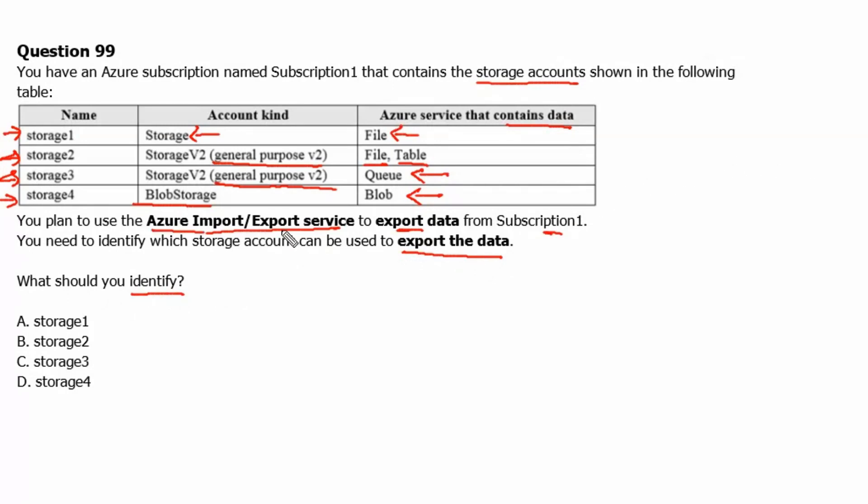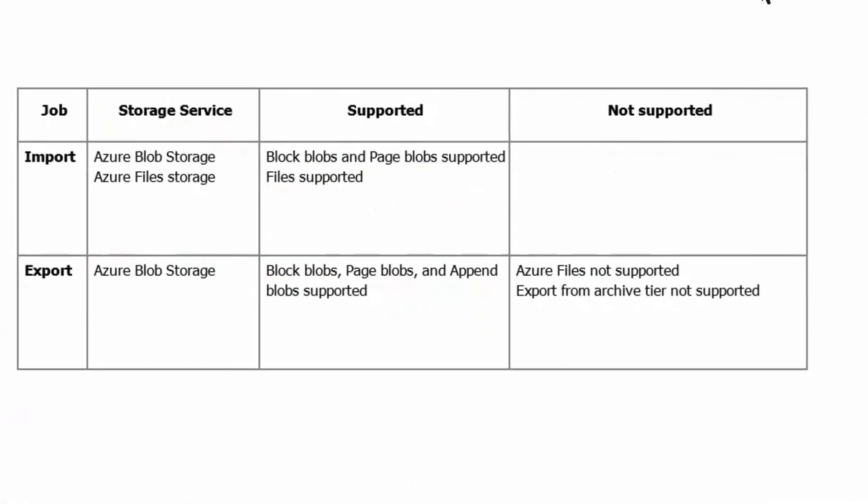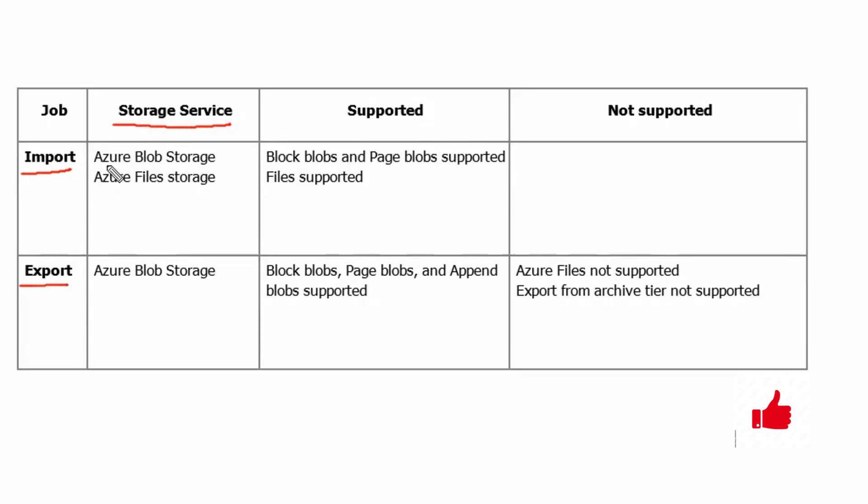Let's understand which storage services are being supported by Azure import and export services. In this table we have listed down what storage services are being supported. From the Azure import job, it does support blob storage service and file storage service, so two services are being supported by Azure import.